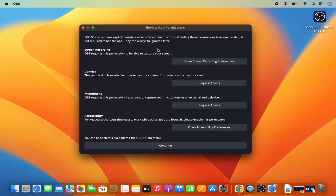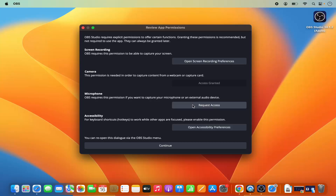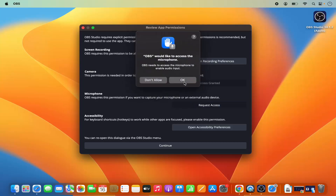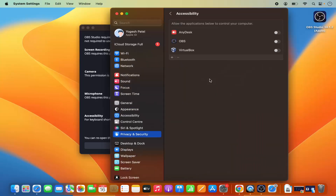Here you need to provide permissions for OBS Studio to access your camera, microphone, screen recording, and accessibility. Click on 'Request Access' for camera and then click OK, then do the same for microphone and click OK.